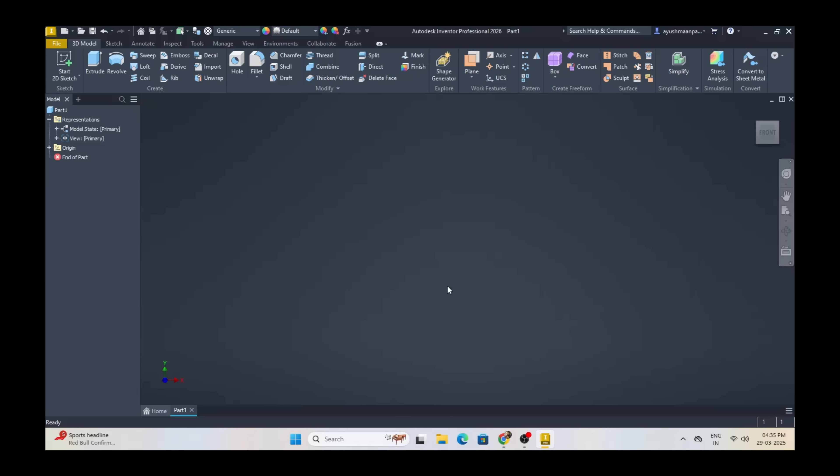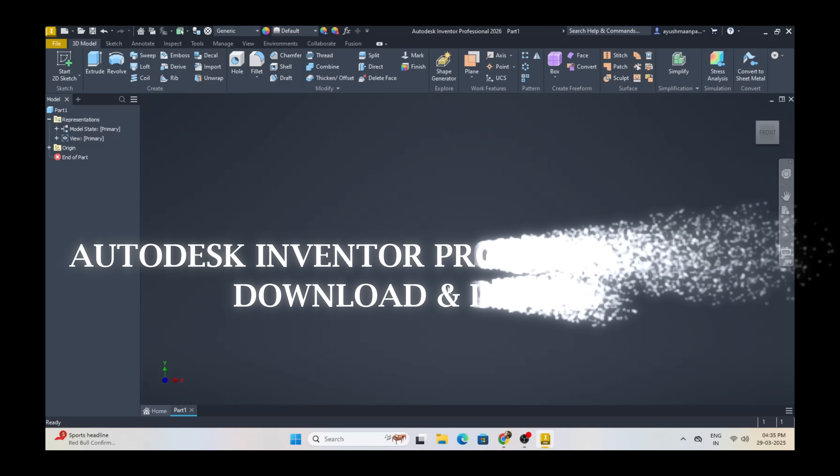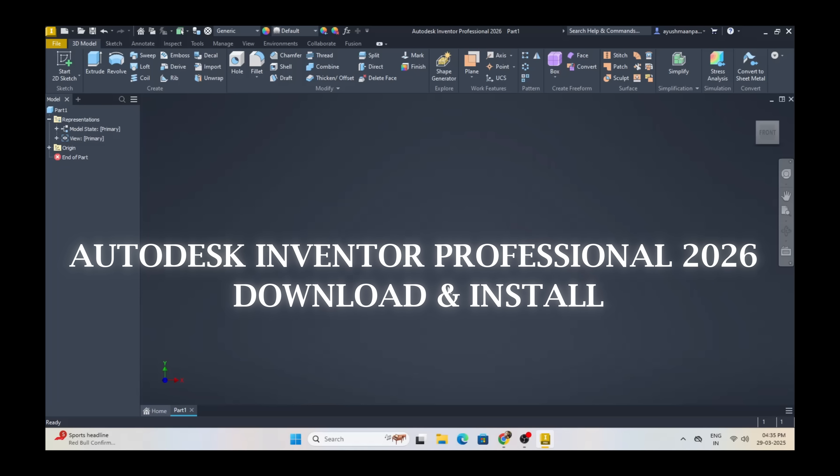Hello friends, welcome to CADmaniac. In this tutorial, we will learn how to download and install Autodesk Inventor Professional.